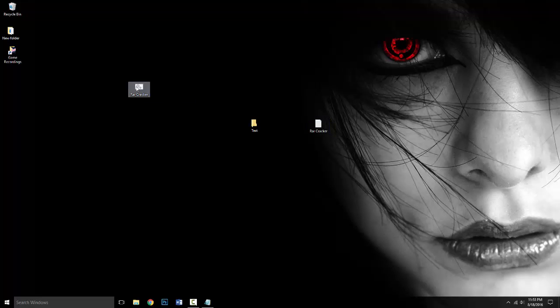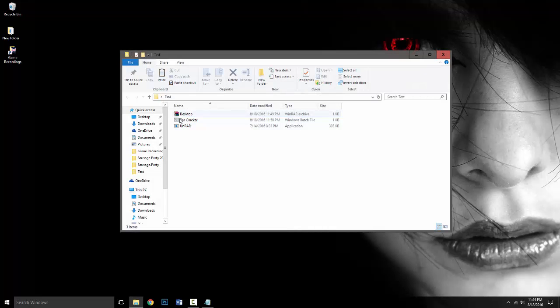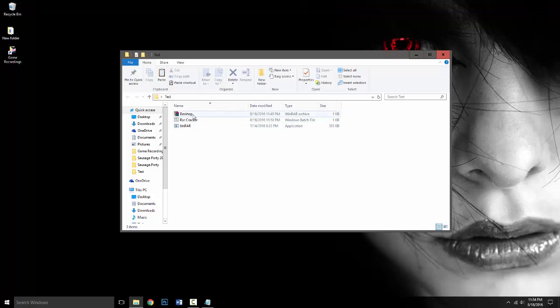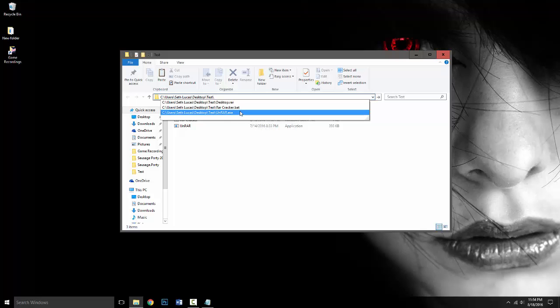So after you guys have your BAT file and your RAR that you need to crack and then un-RAR inside the same folder, what you're going to want to do is get the file location. So the file location for this is going to be desktop.rar since that's what it's named.